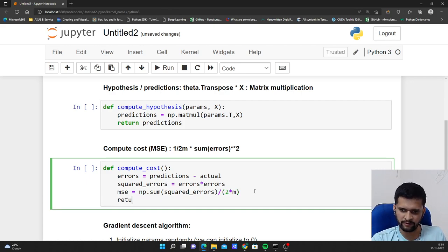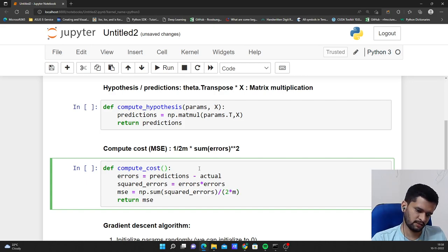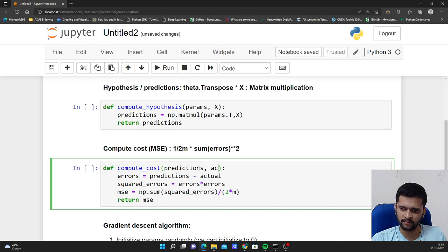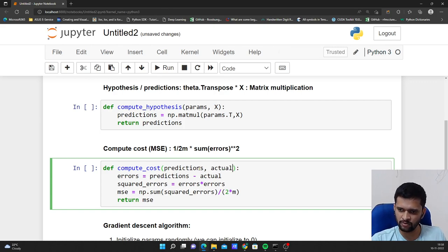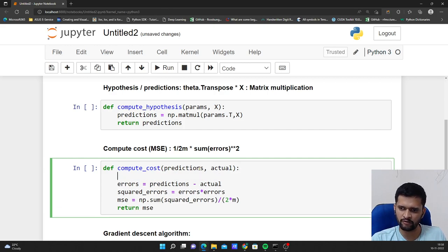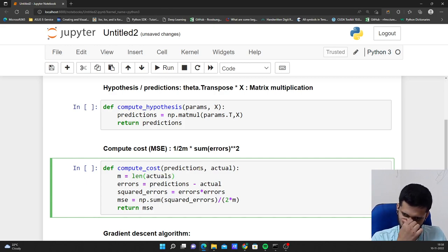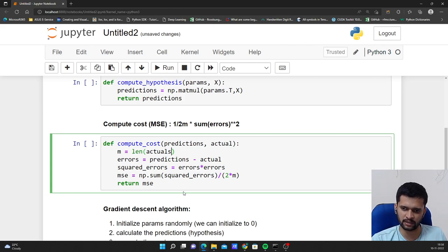In the end I will be returning this mse. So I need predictions, actual values, and then m, which will be equal to the length of my actuals. I will explain that in a moment. So this is my cost function.